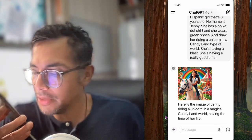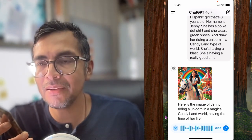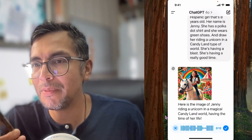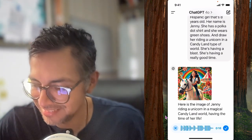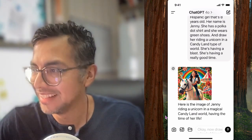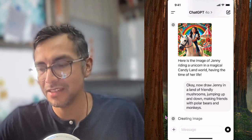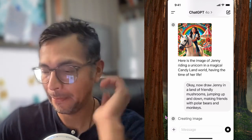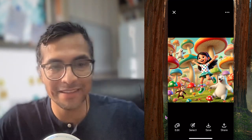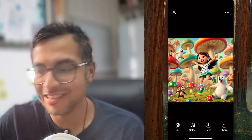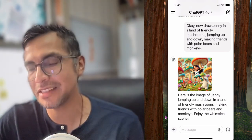So it might be something like this: now draw Jenny in a land of friendly mushrooms, jumping up and down, making friends with polar bears and monkeys. Totally wild. So again, same function of audio to text, and then I'm just pushing it through as a prompt. You can iterate through this, and you can add other kids that are at the party or at home. It's a ton of fun. I've spent a lot of time with the kids doing this and they love it.